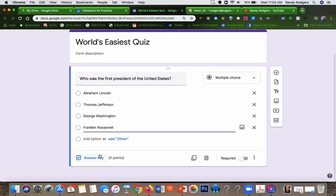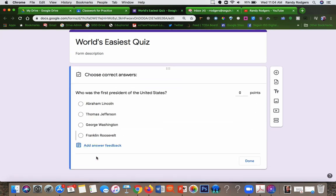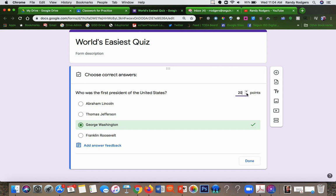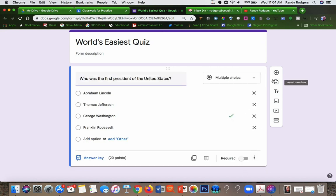Then what you want to do is set up your answers. I'm going to mark my answer and say how many points this question is worth out of the 100. This one's going to be worth 20 points. Then you say done.